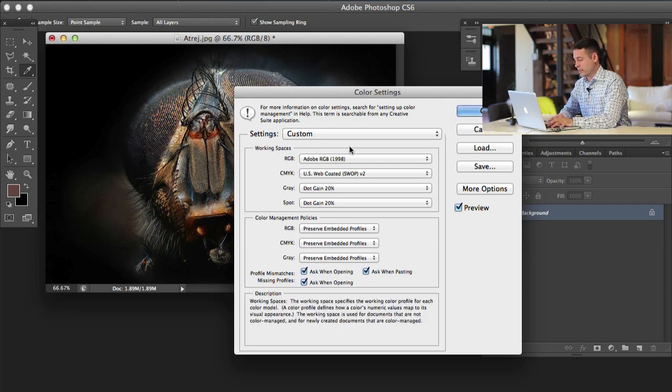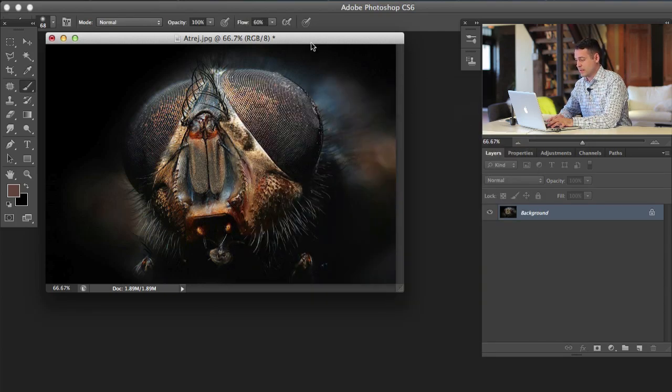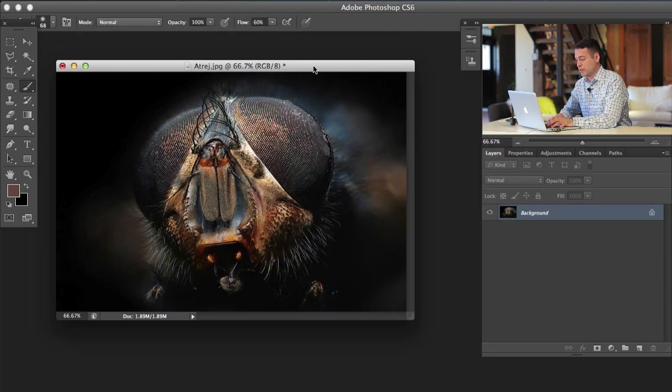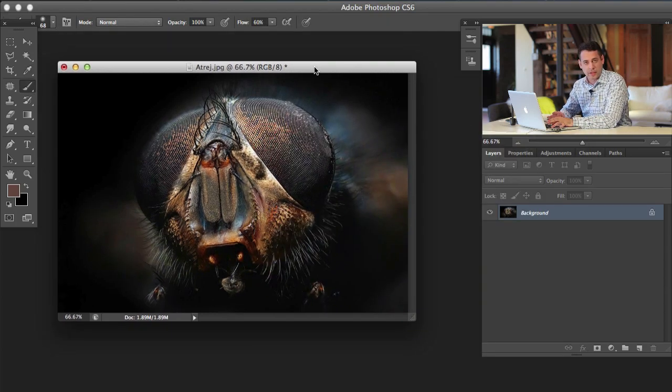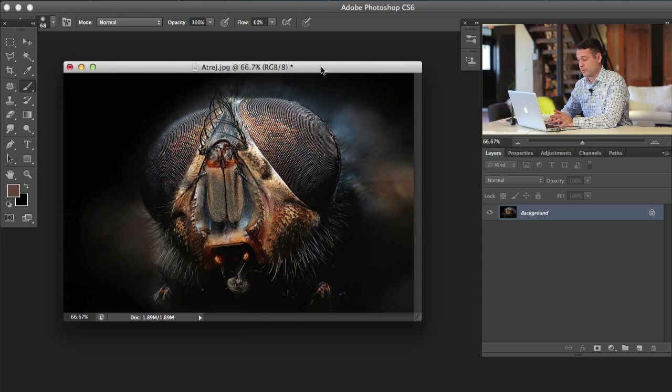This is what I'm working with here. If I were to just go ahead and save this out with that color space and then load it on the internet, the colors would be not correct. That's one thing we're going to show you how to fix.